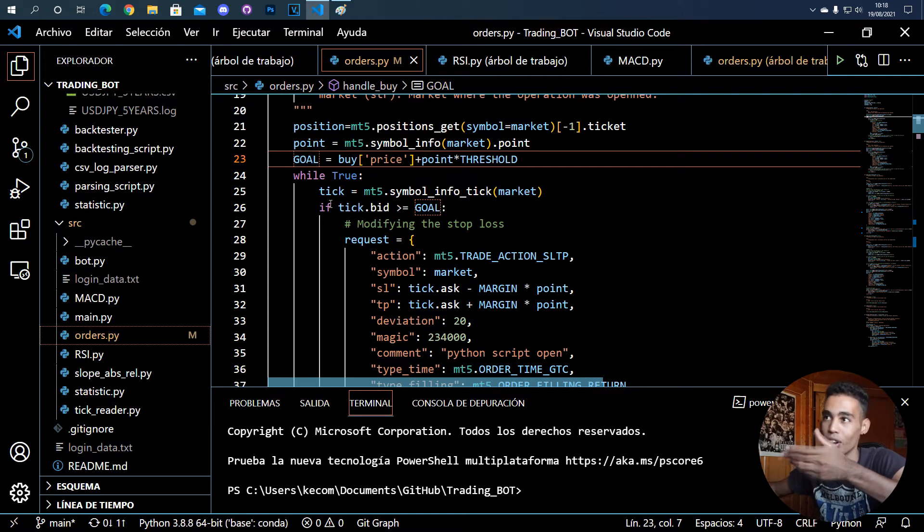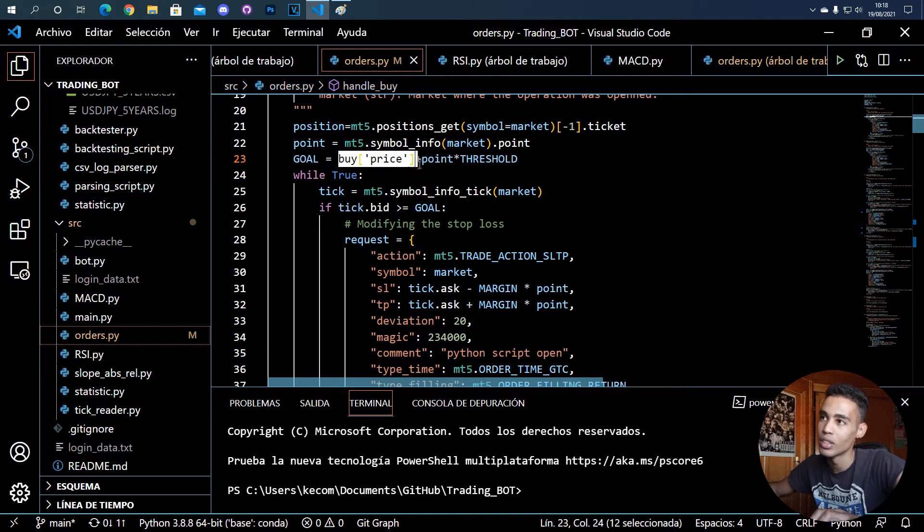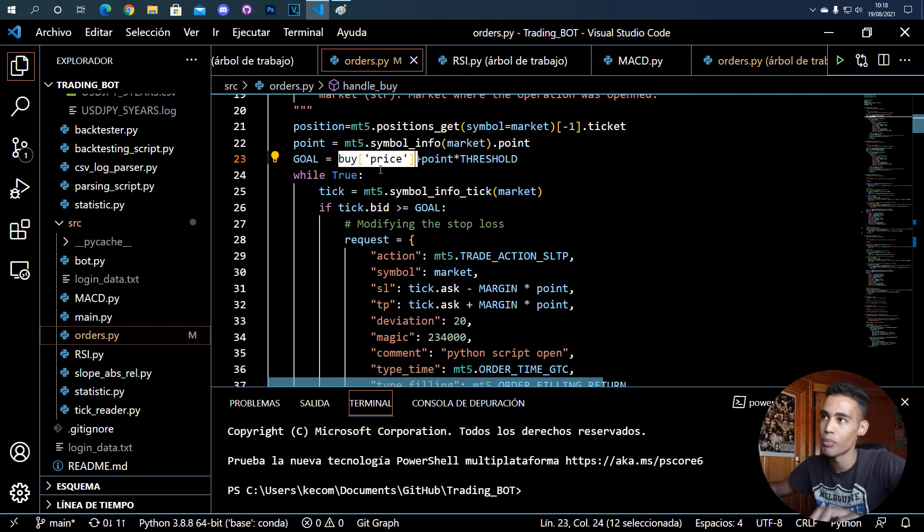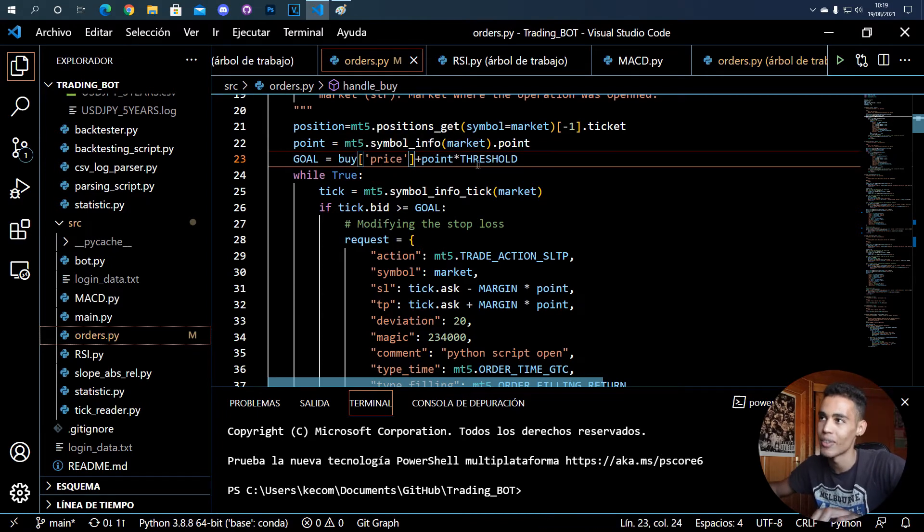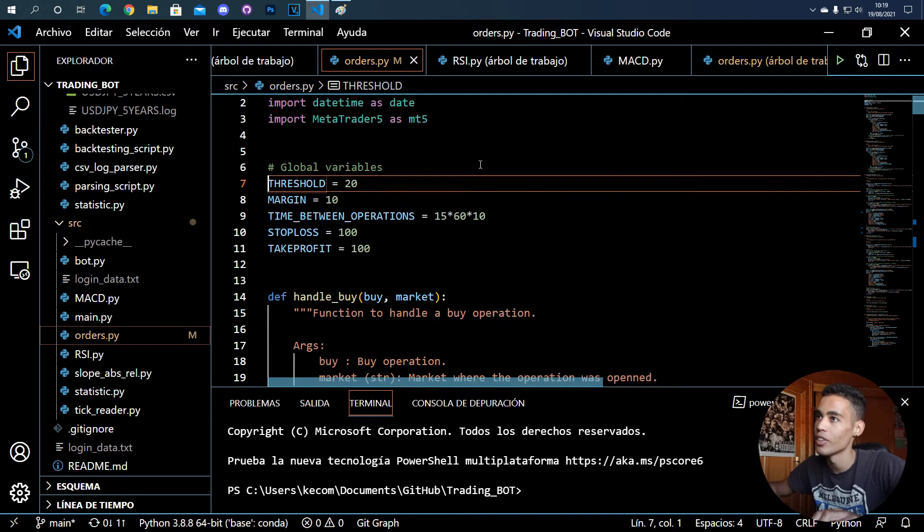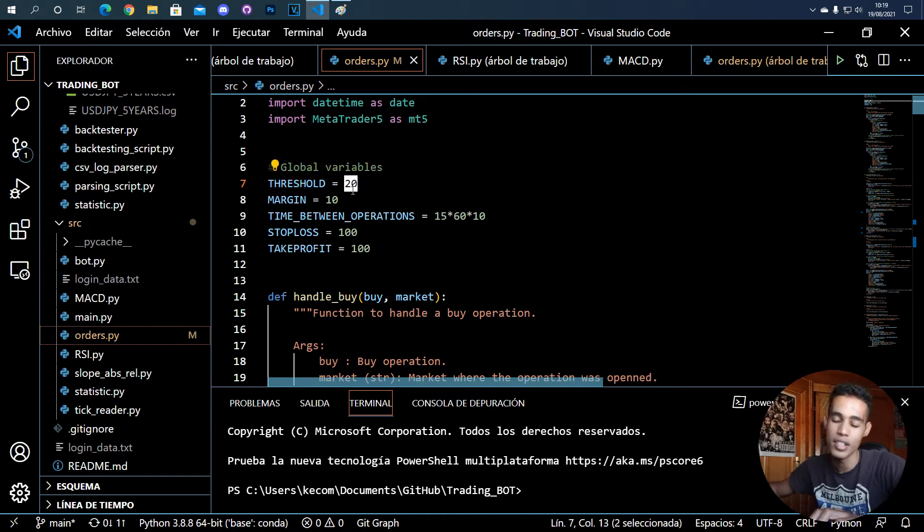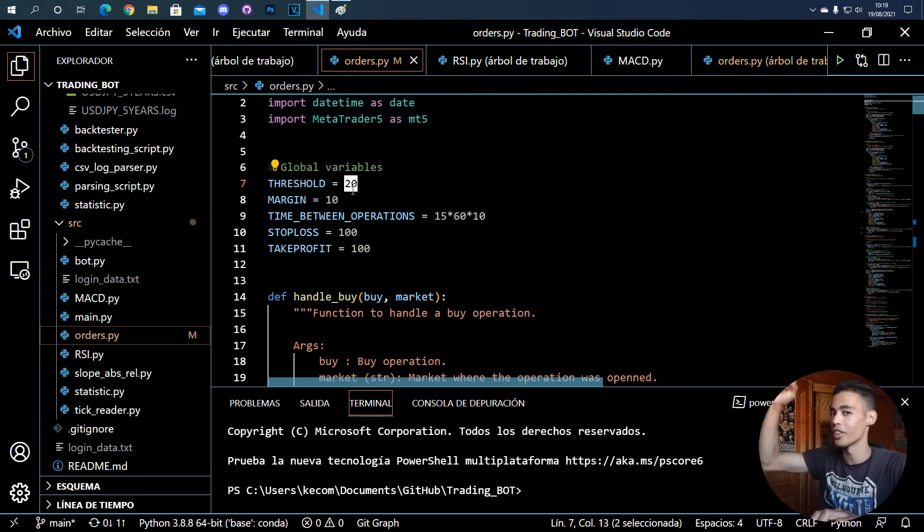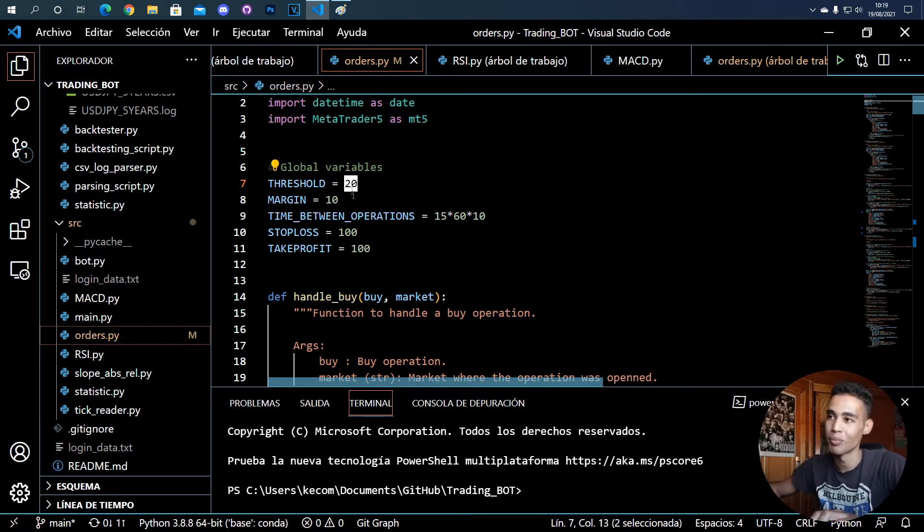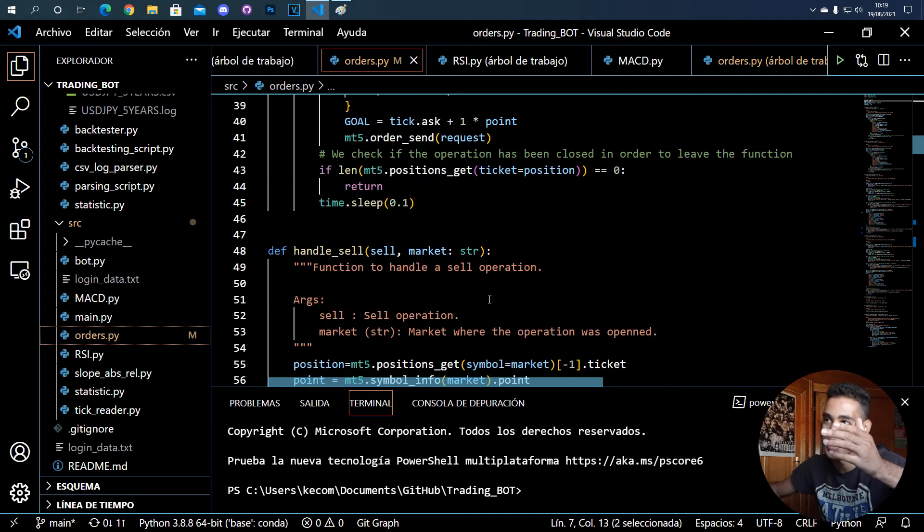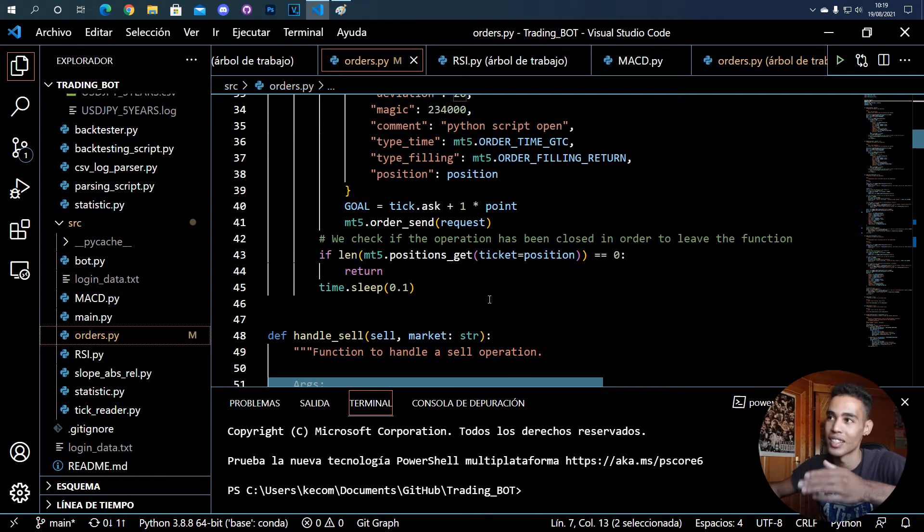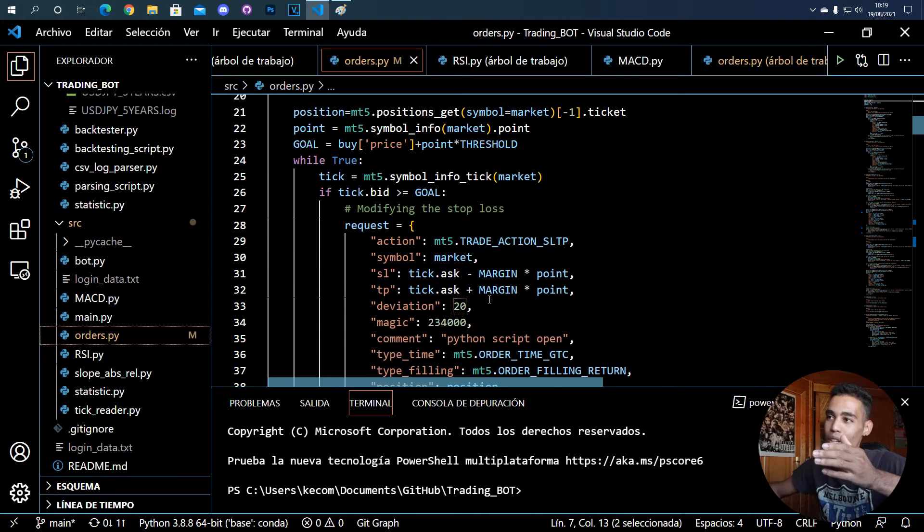What I do is that I want that the goal is the price plus the threshold that I established. For example, here the threshold that I established is 20. Once the price goes 20 points above the open price in the operation, then the trailing stop will start to work. We will start to move the stop loss.